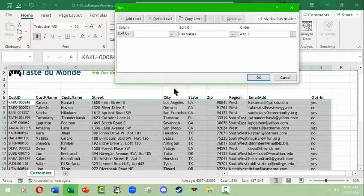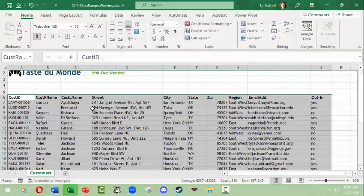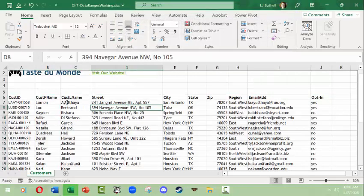We want to sort by customer's last name, order A to Z, sorting on cell values — the information in the cell. It can also sort by cell color, font color, or conditional formatting icon, but we're not doing that. Click OK and now this is sorted from A to Z by customer's last name.